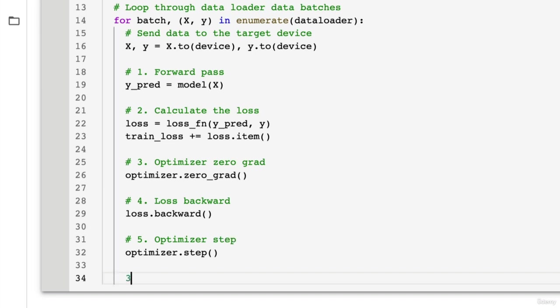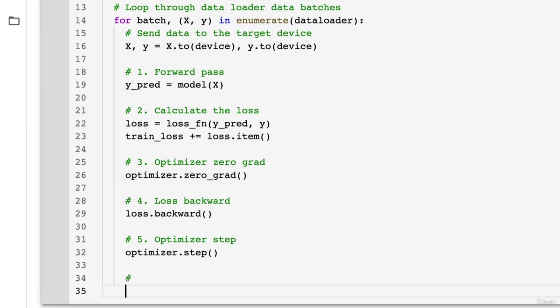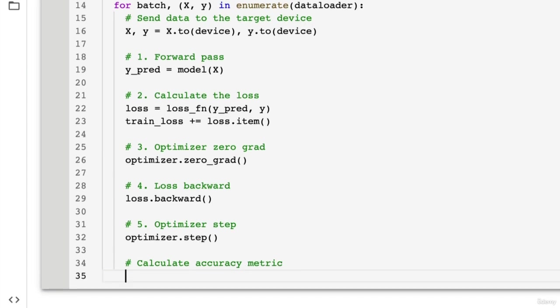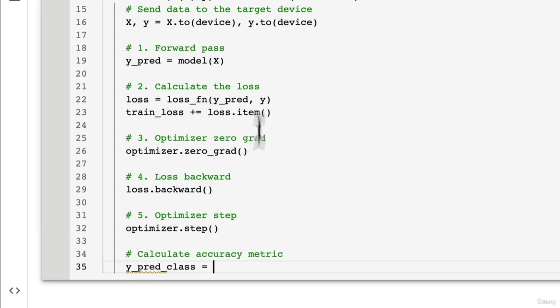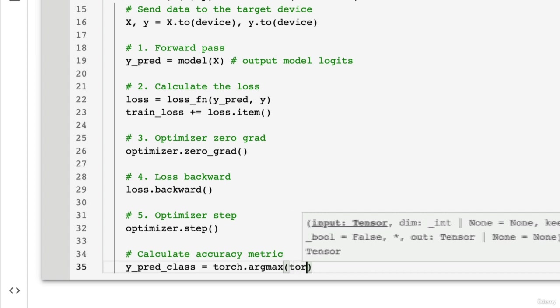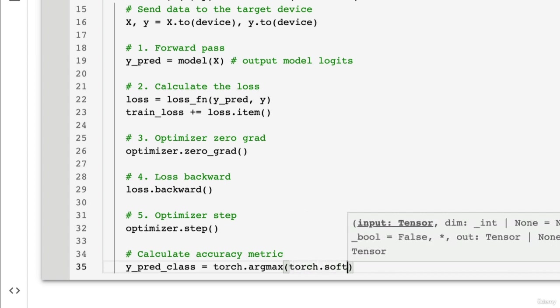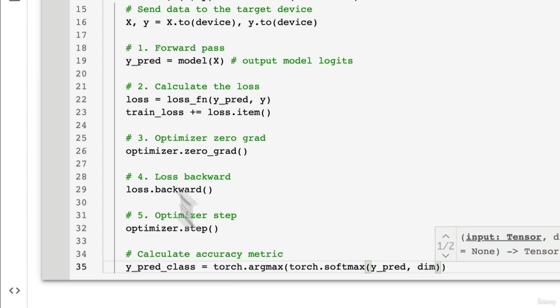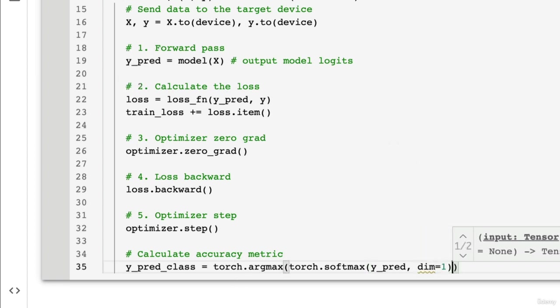Now let's calculate the accuracy and accumulate it. You notice that we don't have an accuracy function here. That's because accuracy is quite a straightforward metric to calculate. So we'll first get the y_pred_class because this is going to output model logits. As we've seen before, the raw output of a model is logits. So to get the class, we're going to take the argmax torch.softmax. So we'll get the prediction probabilities of y_pred, which is the raw logits, what we've got up here, across dimension one, and then also across dimension one here. Beautiful.